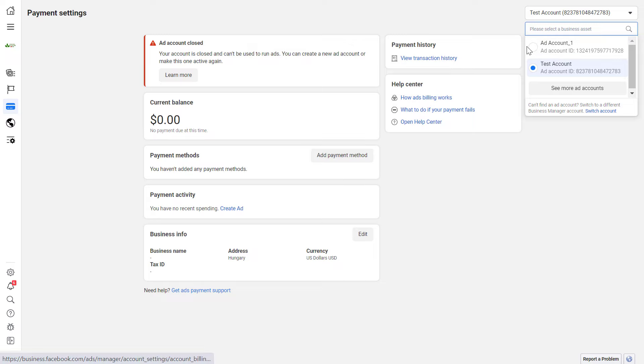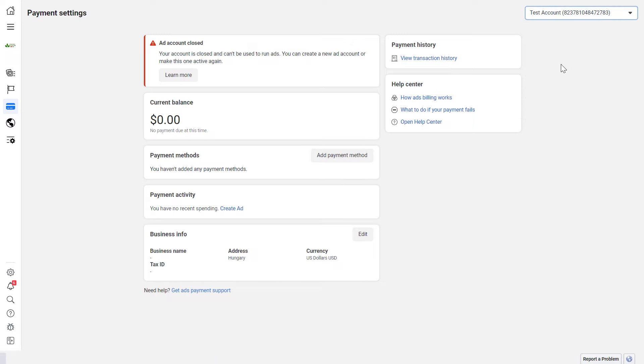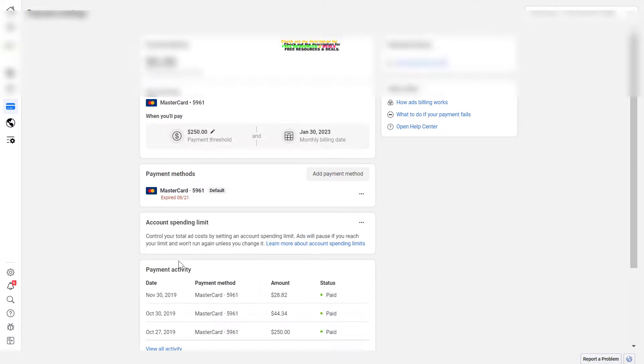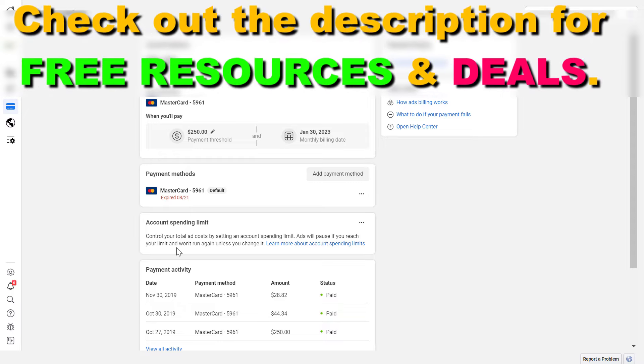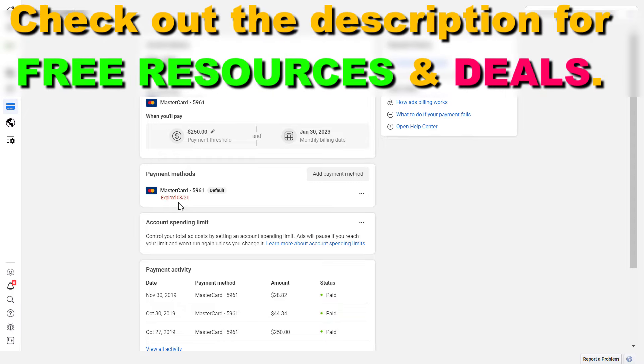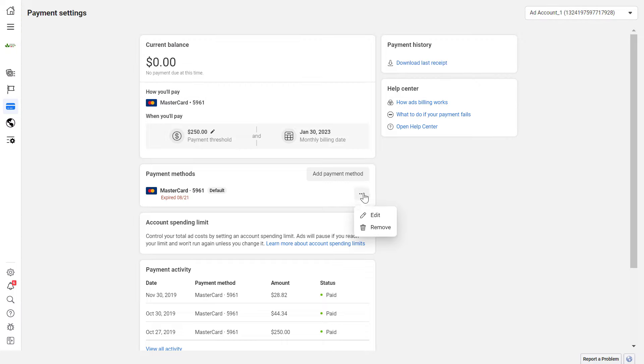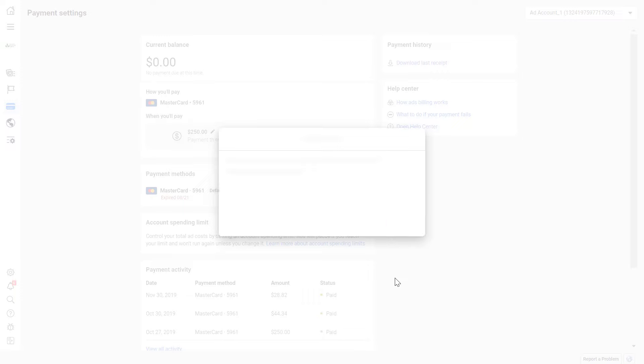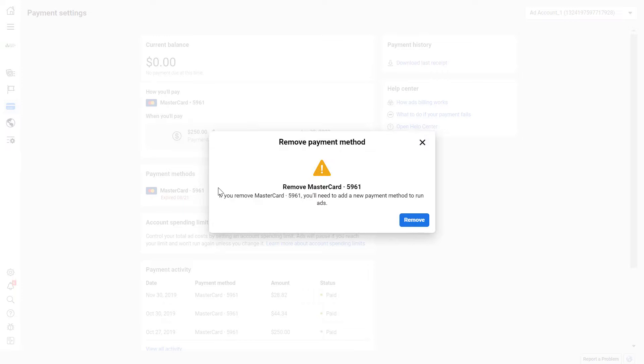You're going to see here the current payment methods that have been added to this Facebook ad account. If you want to remove a payment method, whether it's a credit card, debit card, or PayPal, just click on the three dots here and select remove, and confirm that you want to remove this payment method.